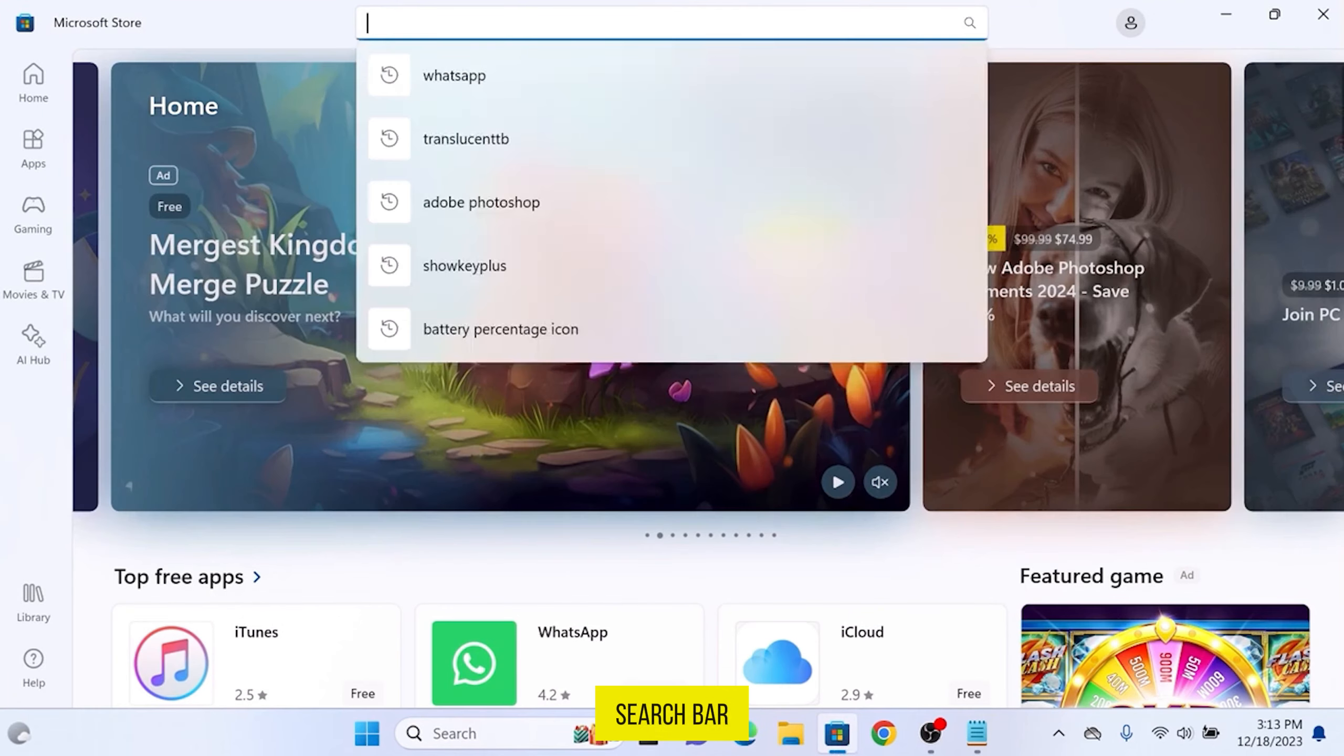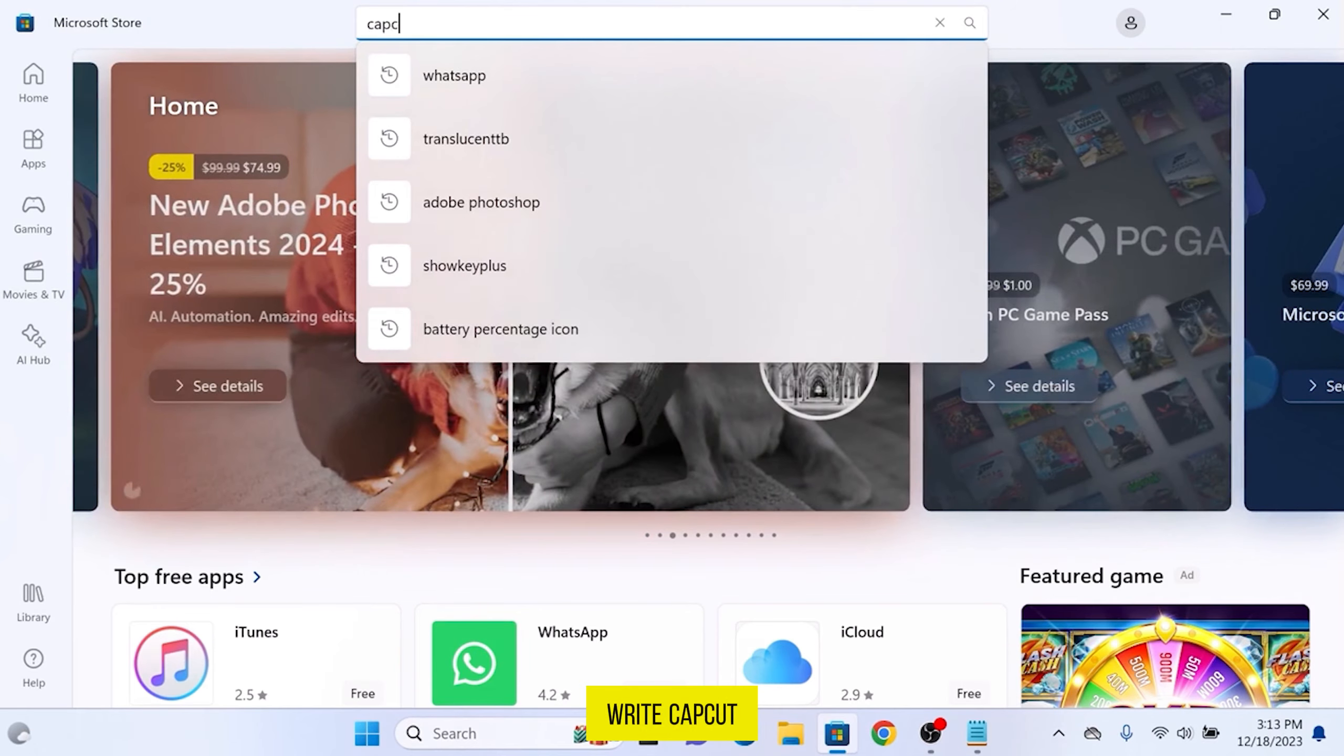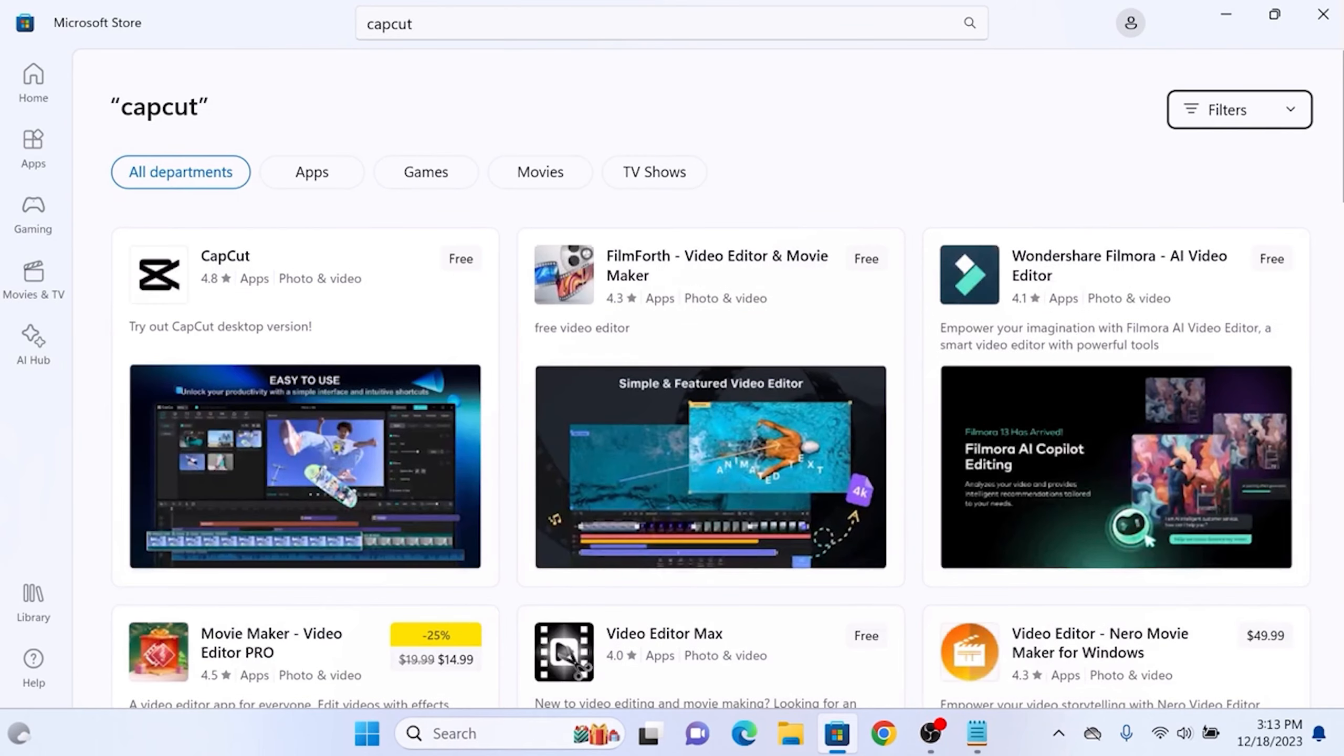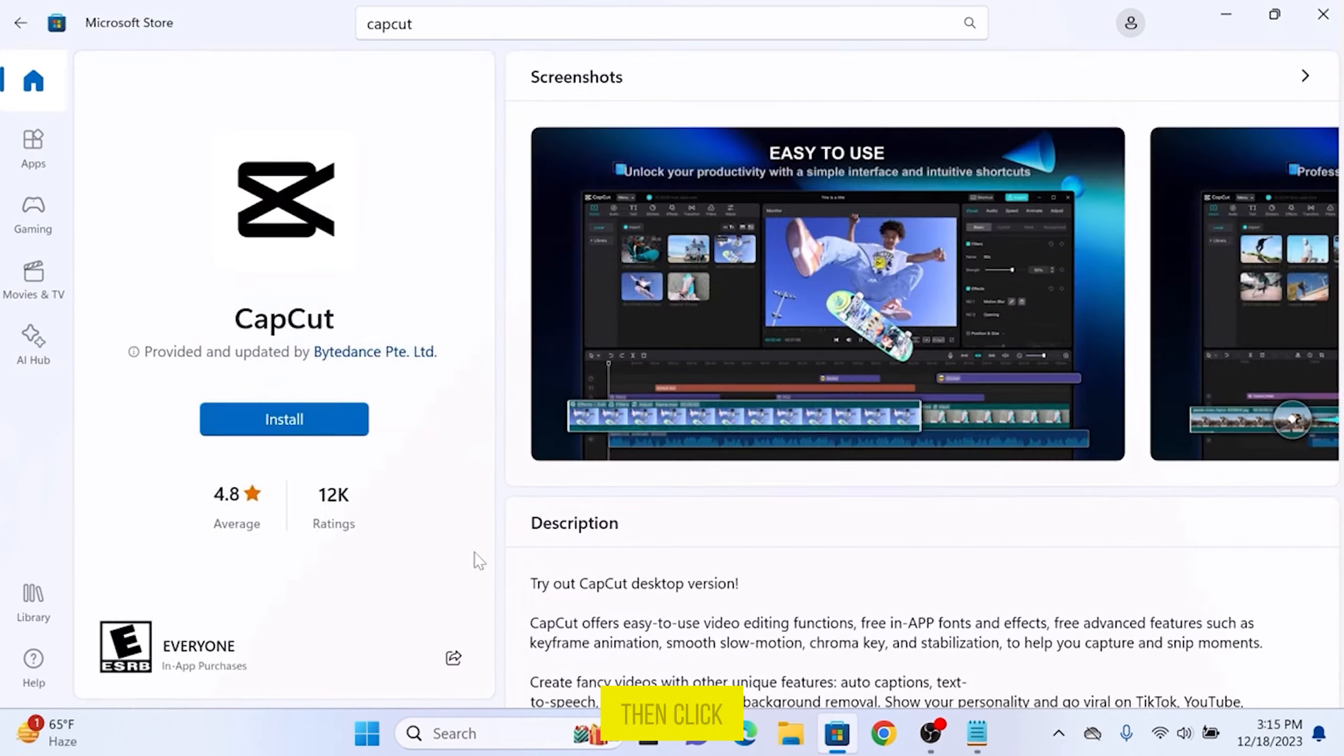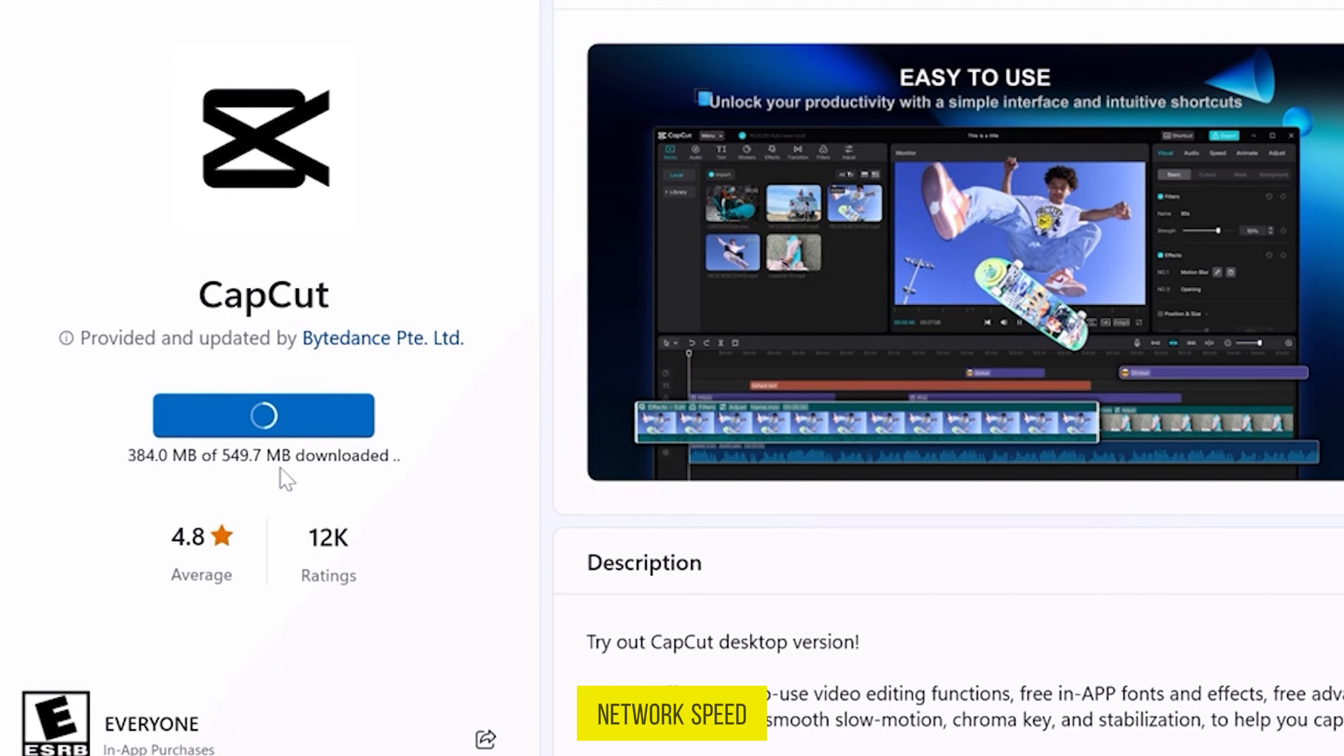Now in the search bar, write CapCut and search for it. Now here is CapCut, click on it, then click on the Install button, and now it's starting to download. It may take some time depending on your network speed.